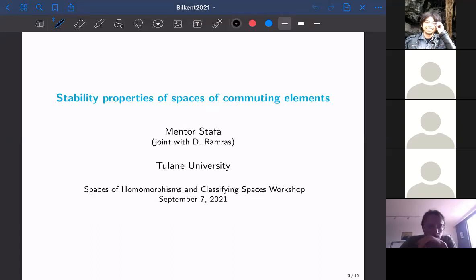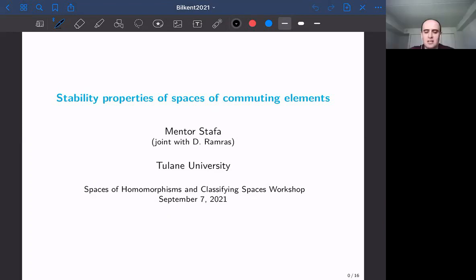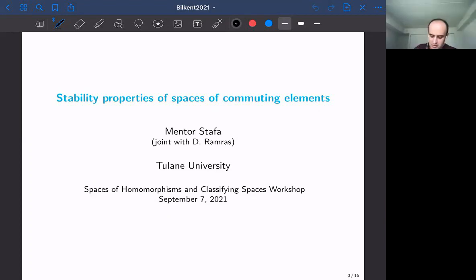My talk will be on stability properties of spaces of commuting elements. I'm going to talk about many different spaces, but I'll focus mainly on one space, and then all the other results are going to come from that space.